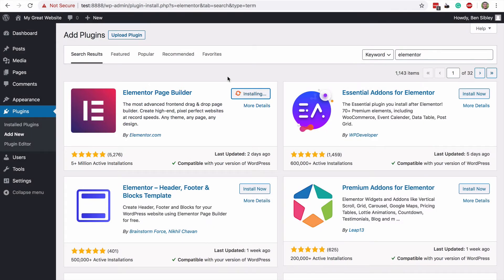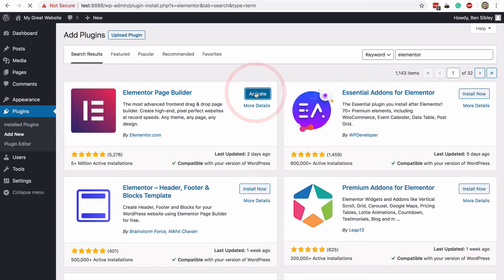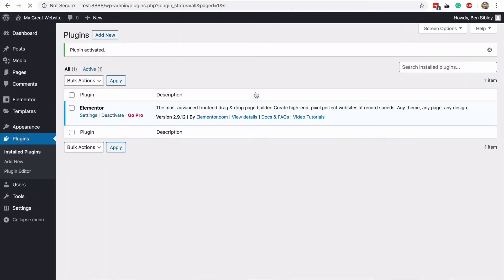When the installation is complete, click Activate. With Elementor activated, you'll see that two new menu items have been added to the sidebar.